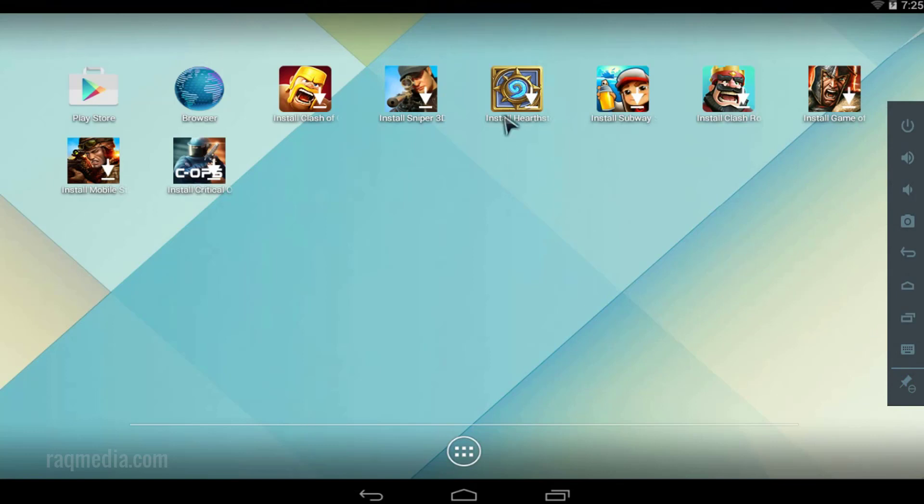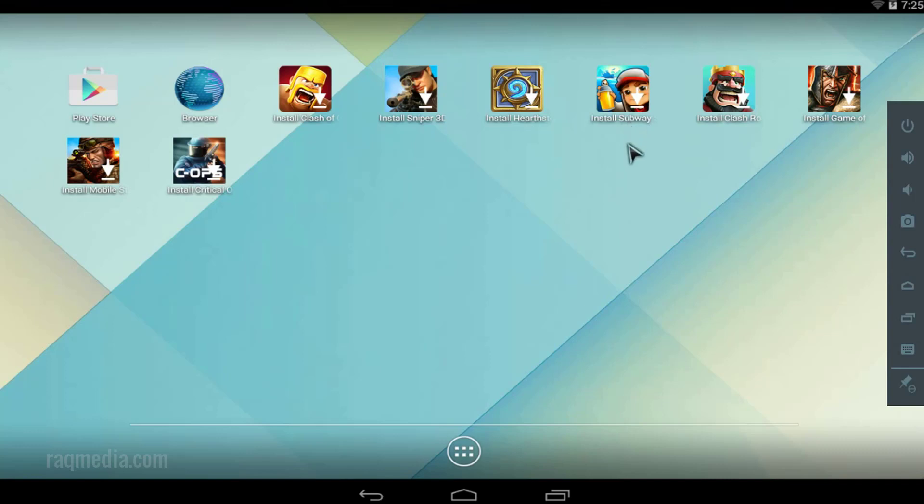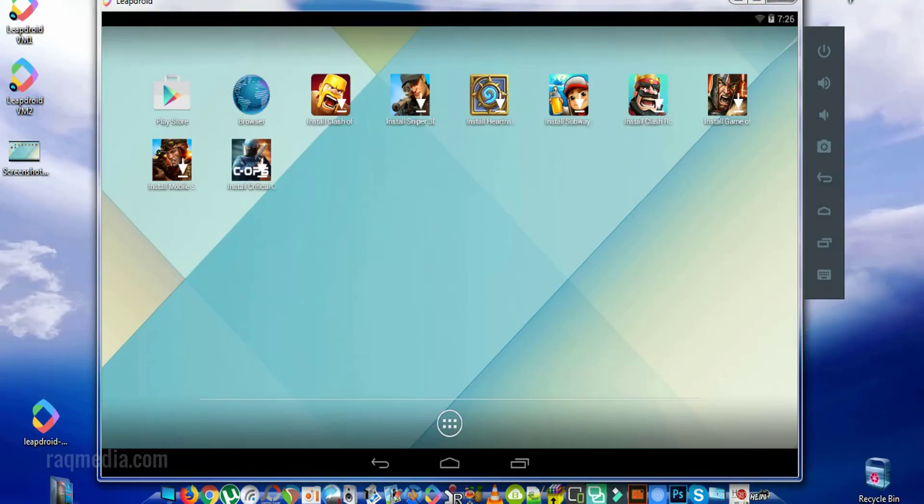And that's it, so as we said, in order to be able to test these games, you need first to sign into your Google account and start installing as you like all the different apps and games available on the store. Thank you for watching, see you in coming tutorials which will be reviewing top 5 Android emulators. Keep tuned, peace.